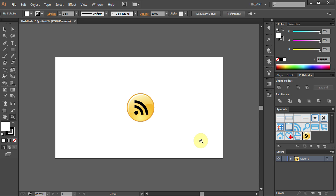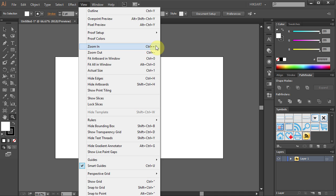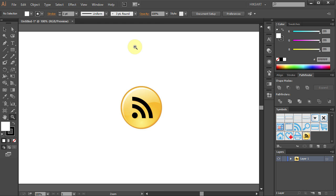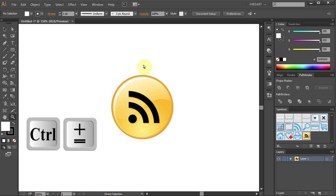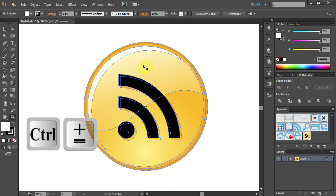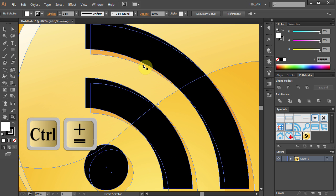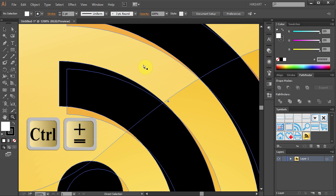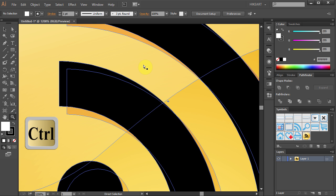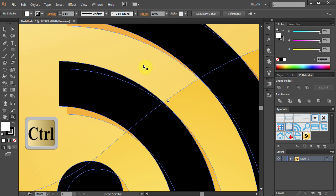One more way you can use the zoom tool is to go to View and select Zoom In. Notice the keyboard shortcut Ctrl plus. While holding the Ctrl key on your keyboard, press the plus sign several times to zoom in. To zoom out, use the minus sign instead.